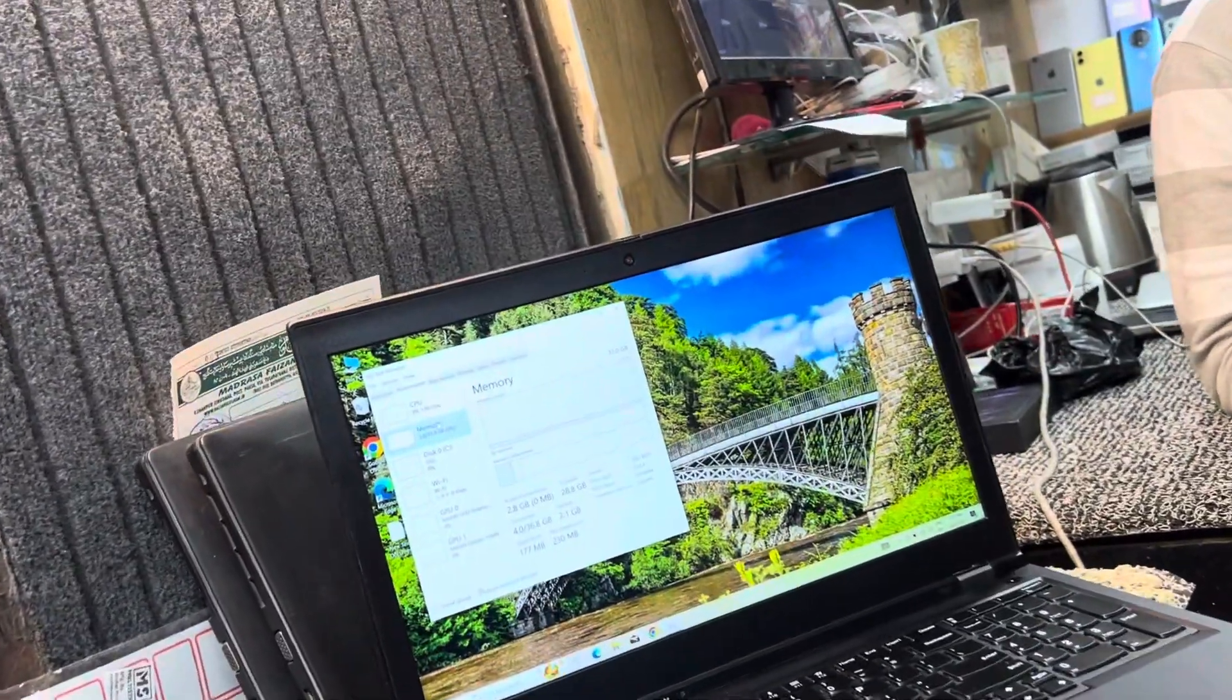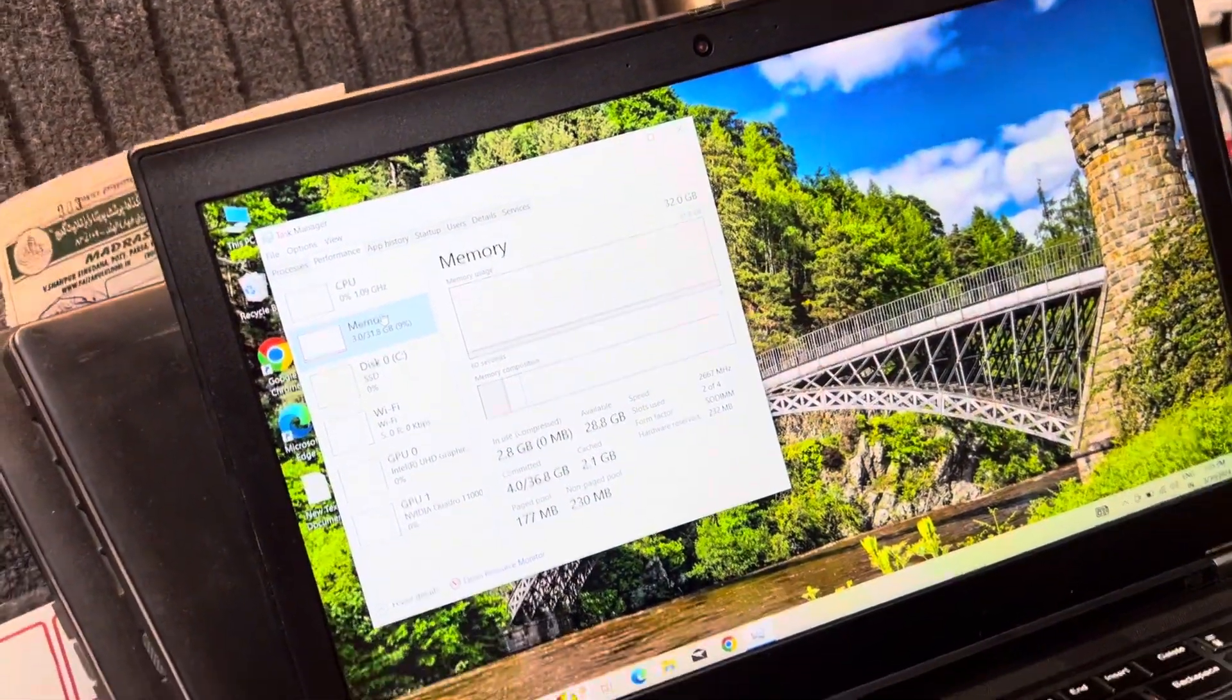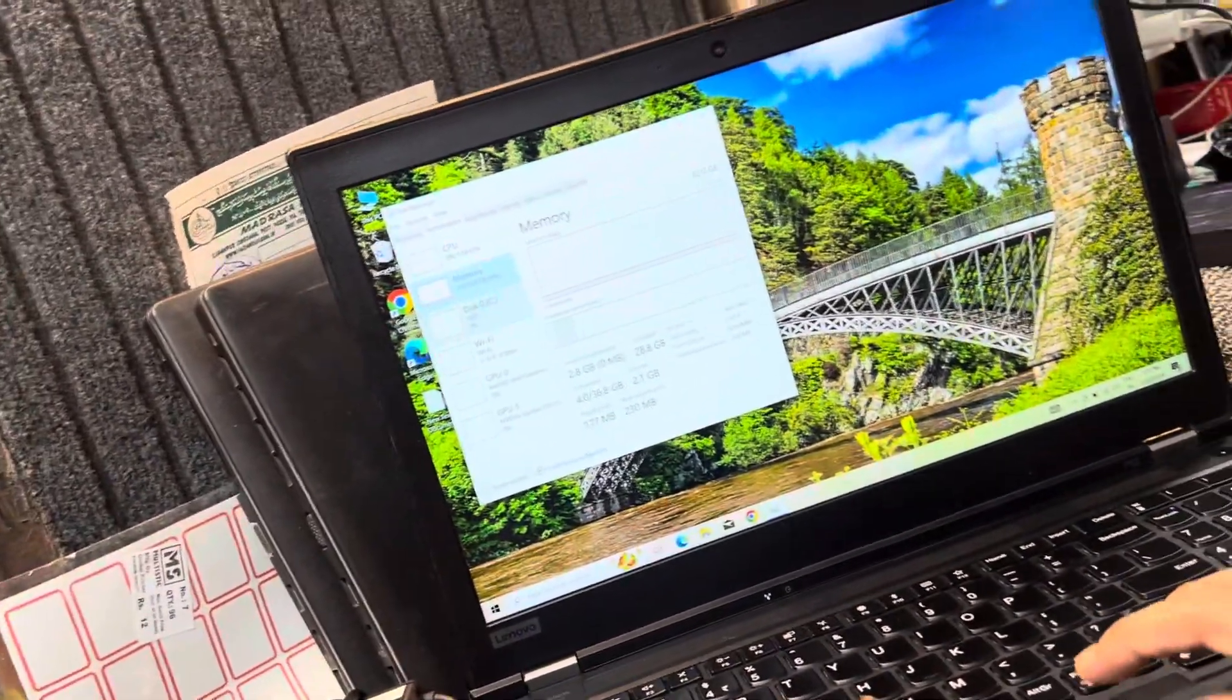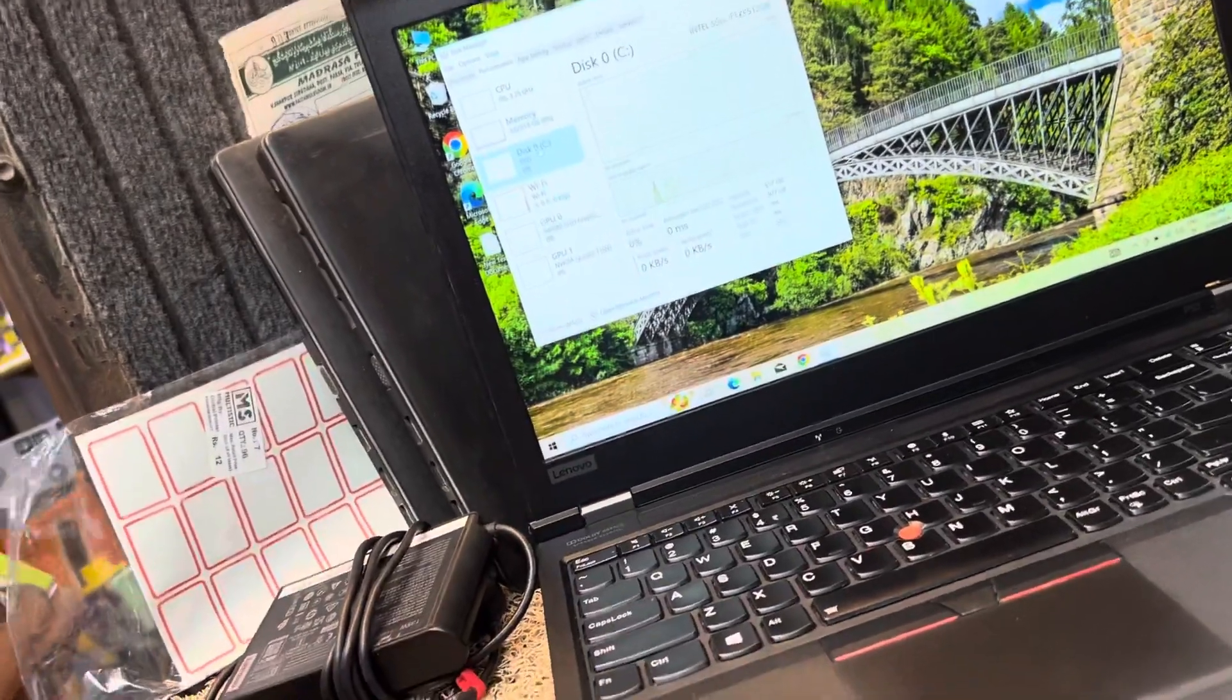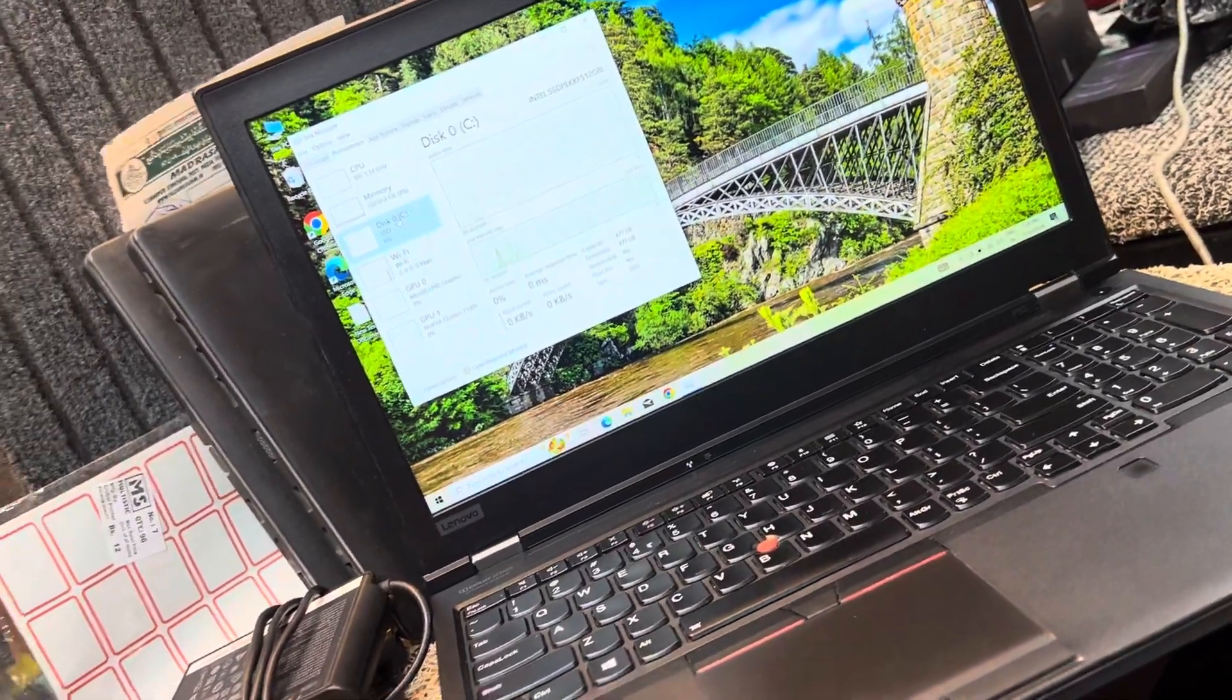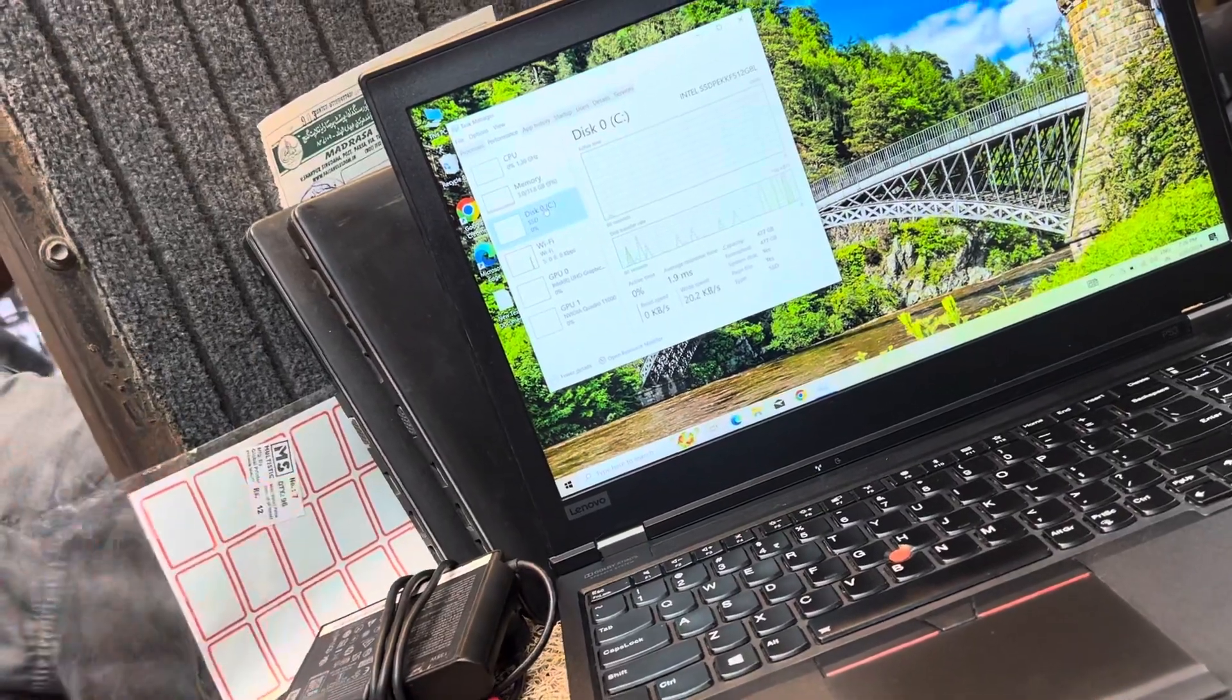You can see it has 32GB RAM. There is a processor with super power in the laptop. There is an SSD, 512GB SSD, 500GB SSD. There are 5TB.